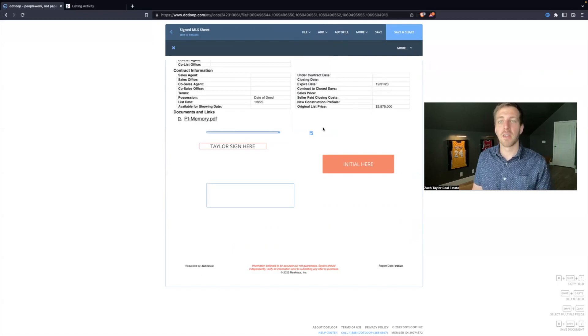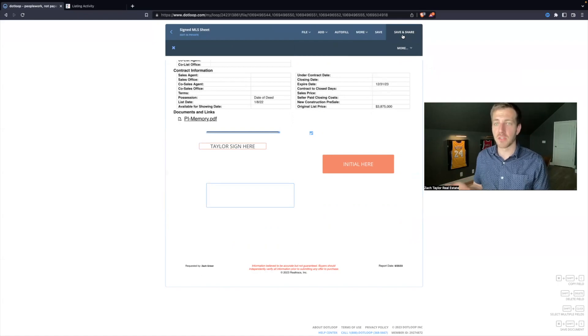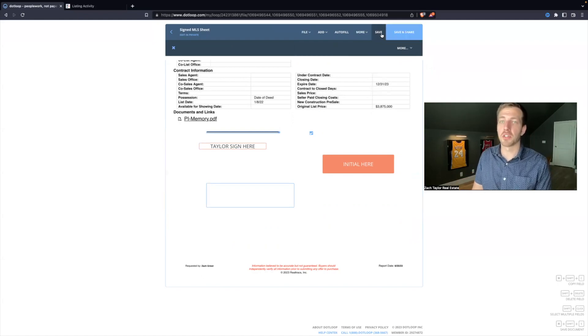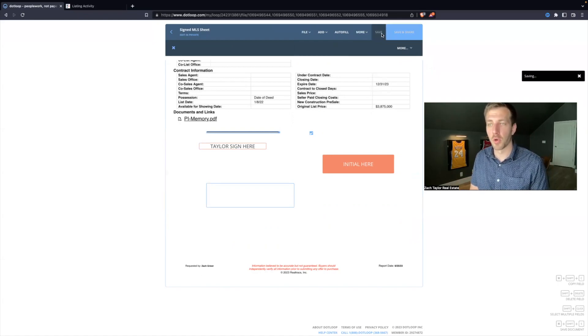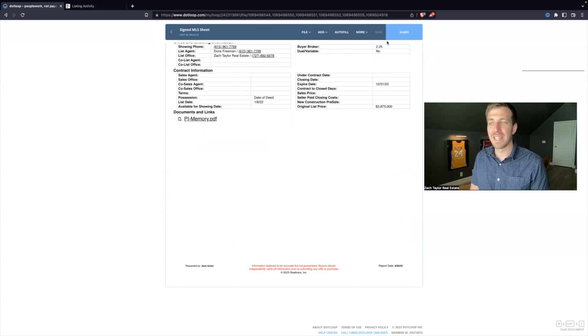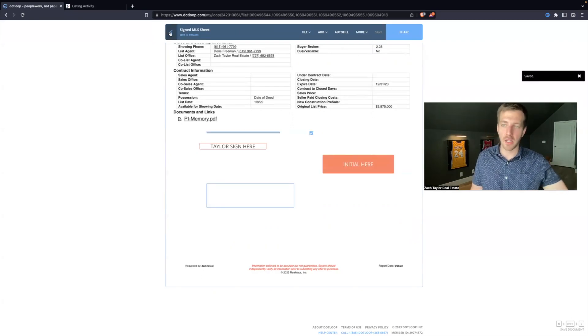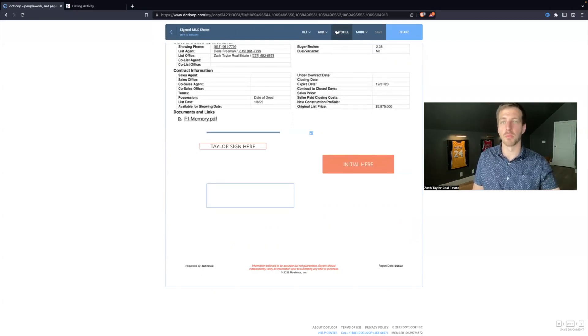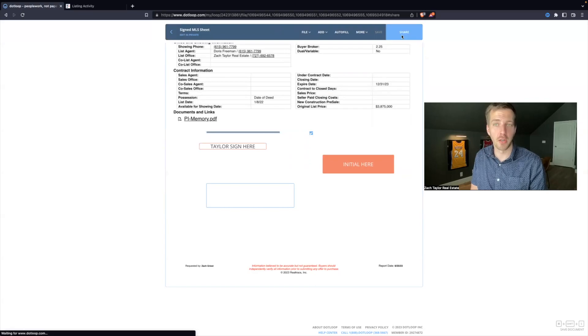When you are ready with the form, you can hit save and share. If you're not going to share with your client, you can just hit save. That will save the forms. Once it hits saved, you can back out and go back to your loop. But in this instance, we will hit share.